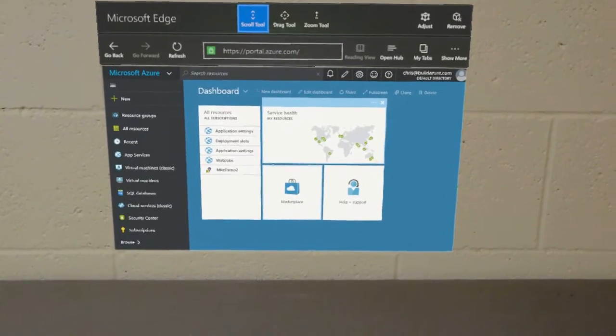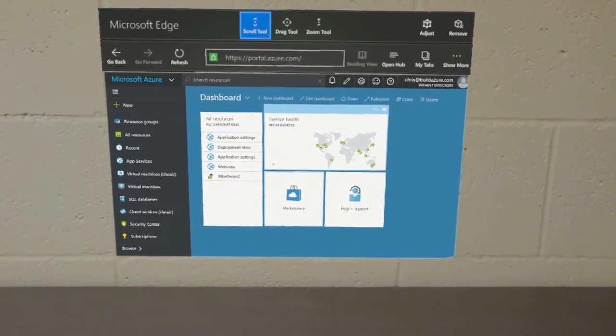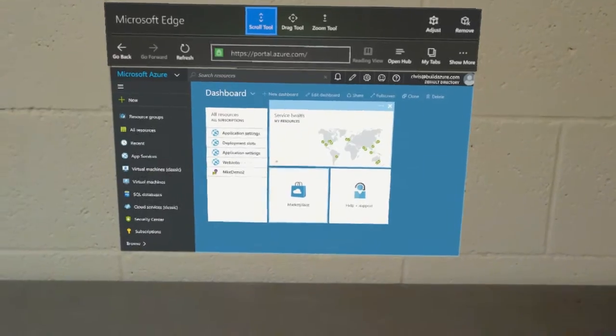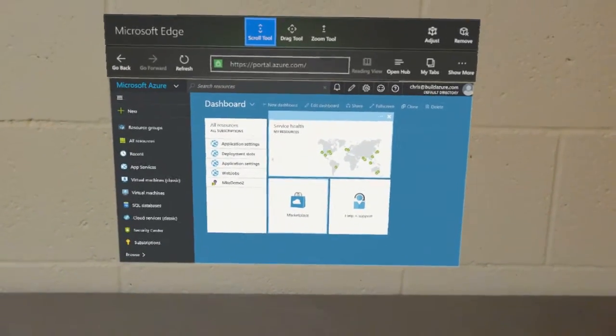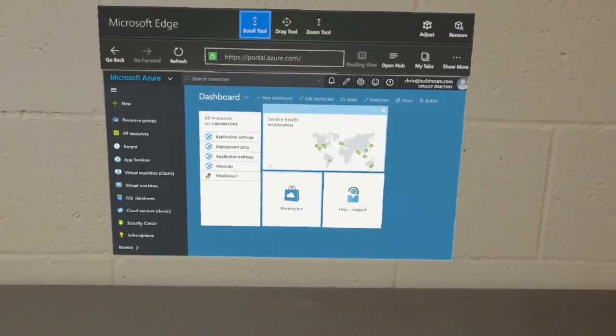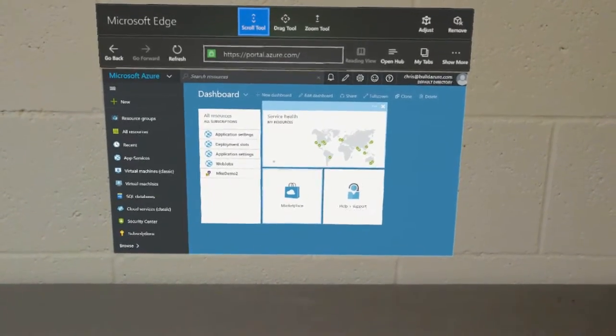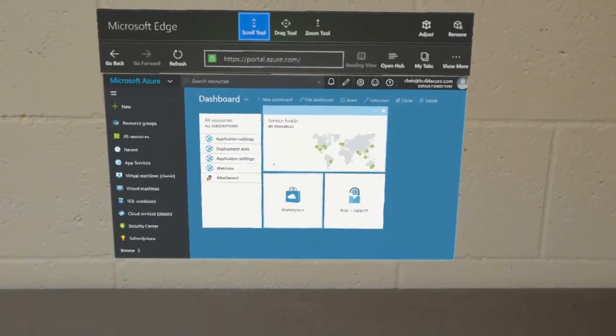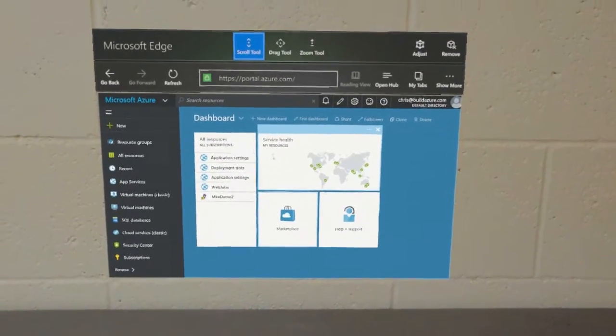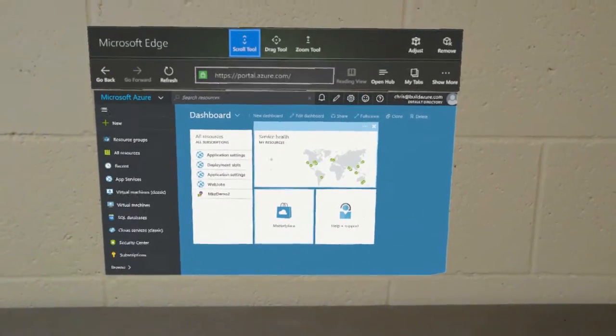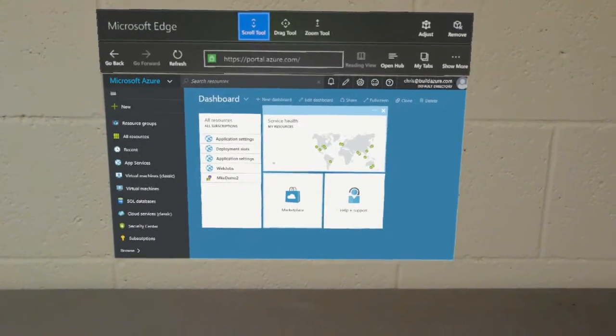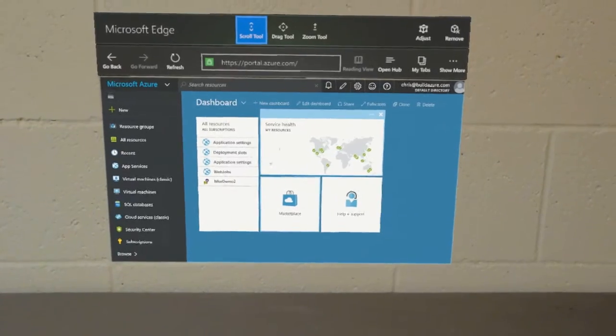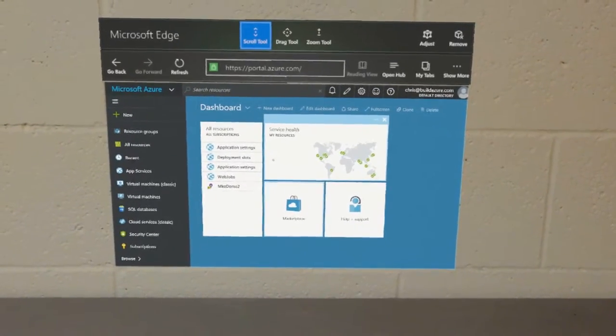I just wanted to demonstrate quickly that since the Edge browser is the normal full Windows 10 web browser, you can do everything on the web on the HoloLens that you can do on the desktop. As a result, the Azure portal works great as well, and I thought I would show just the Azure portal working on the HoloLens.